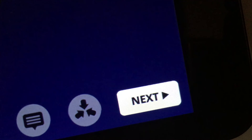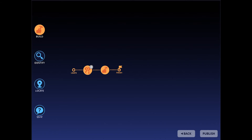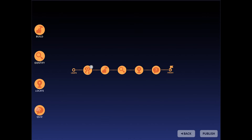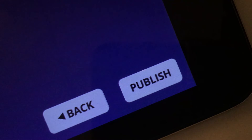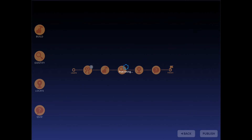When ready, tap Next to continue. Choose the challenges you'd like to include as part of this lesson, and tap each one to add them. Tap the Publish button to complete your lesson.